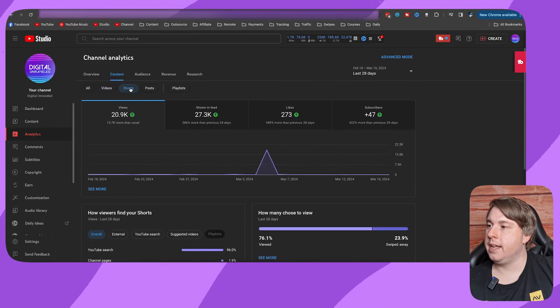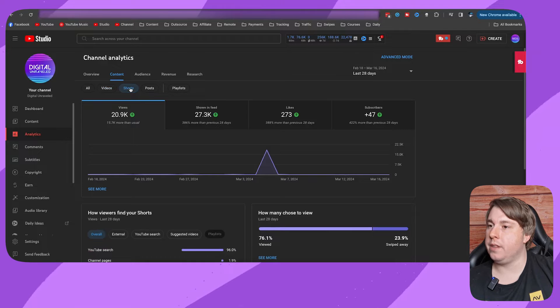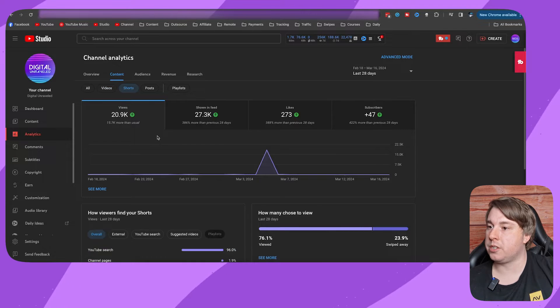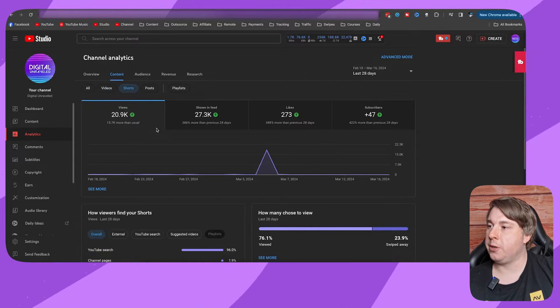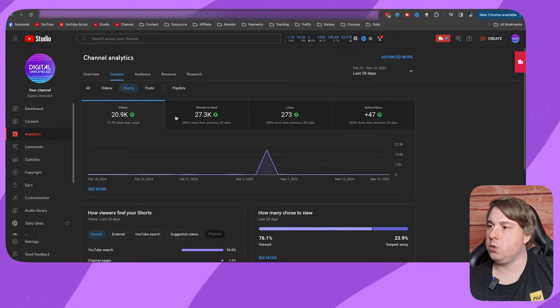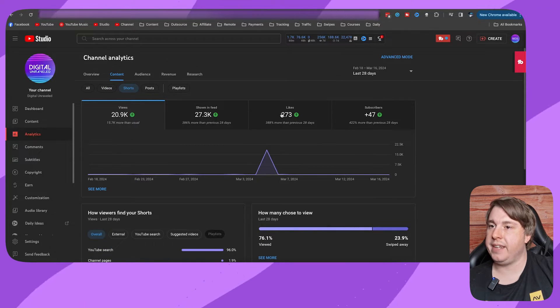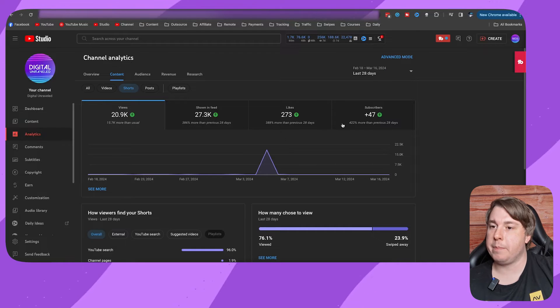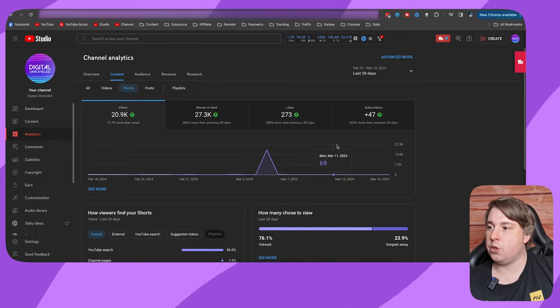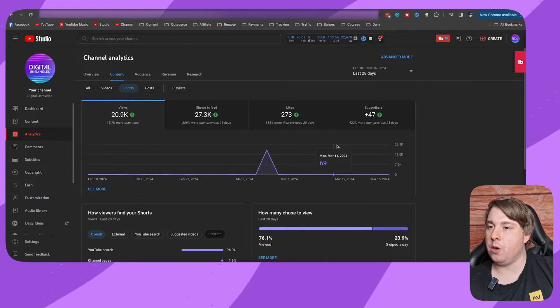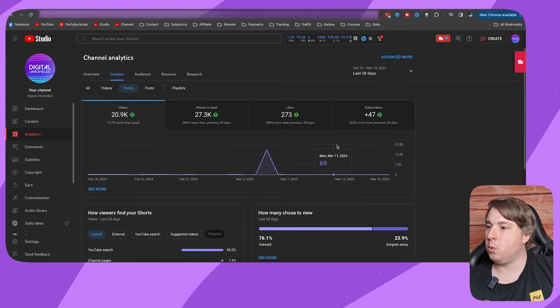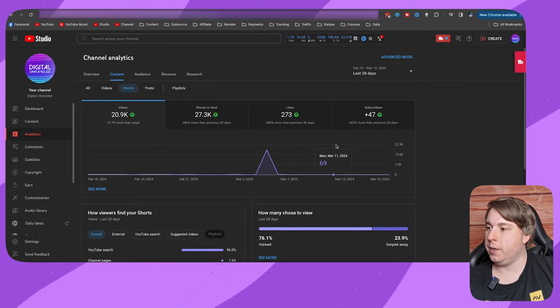This will give you the information about your Shorts. You can see it says views shown in feed, likes, subscribers. There's no watch time over there, but what you have to do is click on this button that says 'see more.'